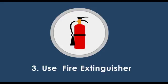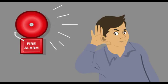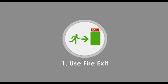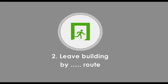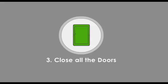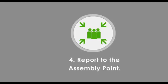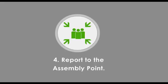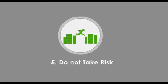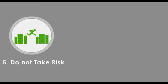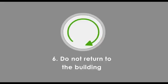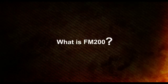If you hear the fire alarm: One, use the fire exit to leave the building by route. Two, close all the doors behind you. Three, report to the assembly point. Four, do not take risks. And five, do not return to the building for any reason until you are authorized to do so.